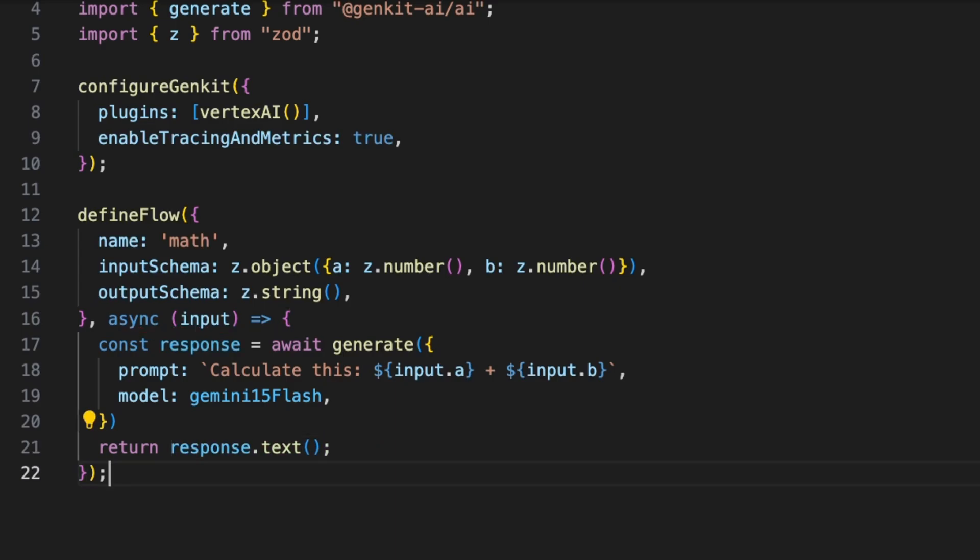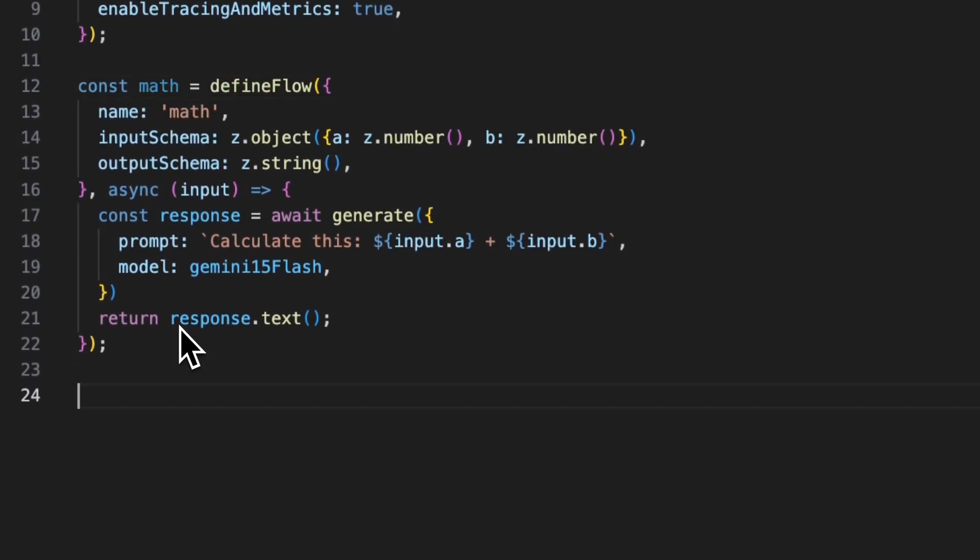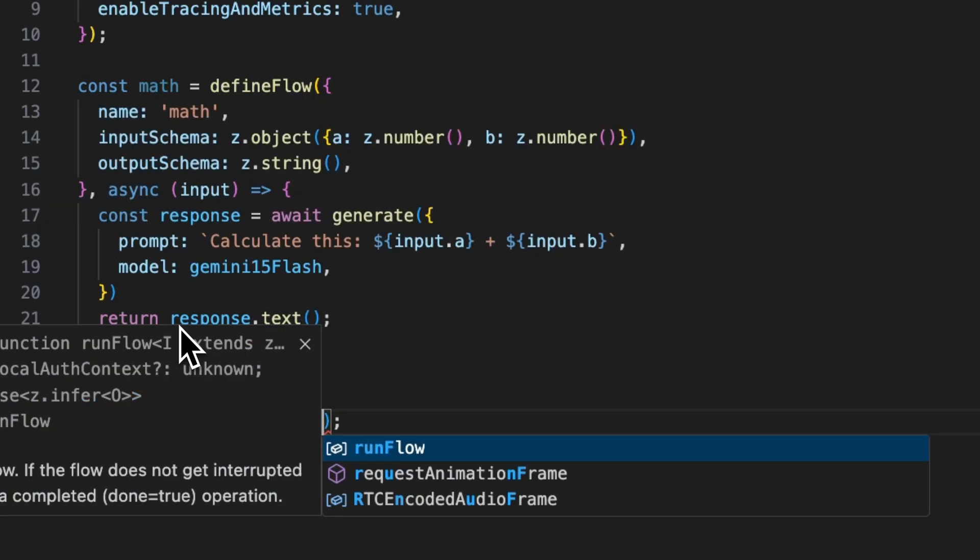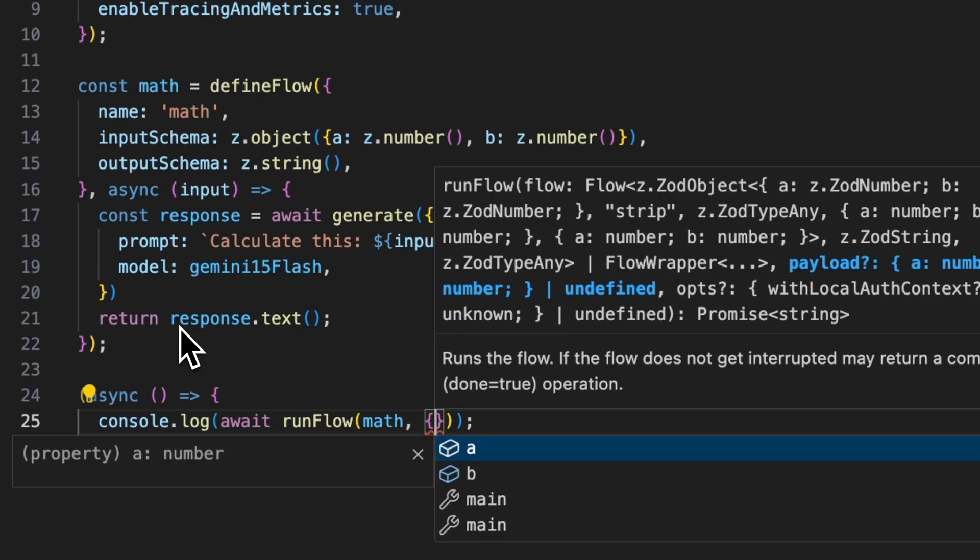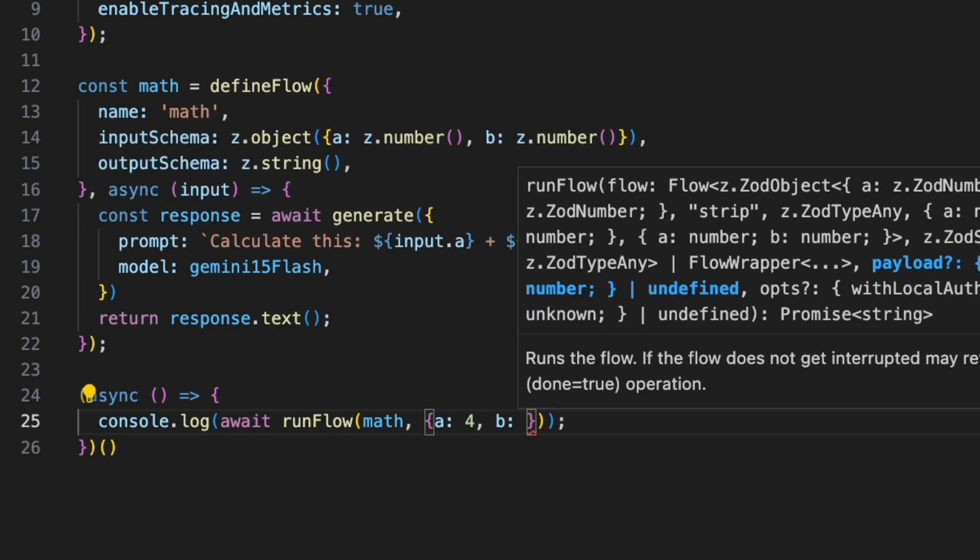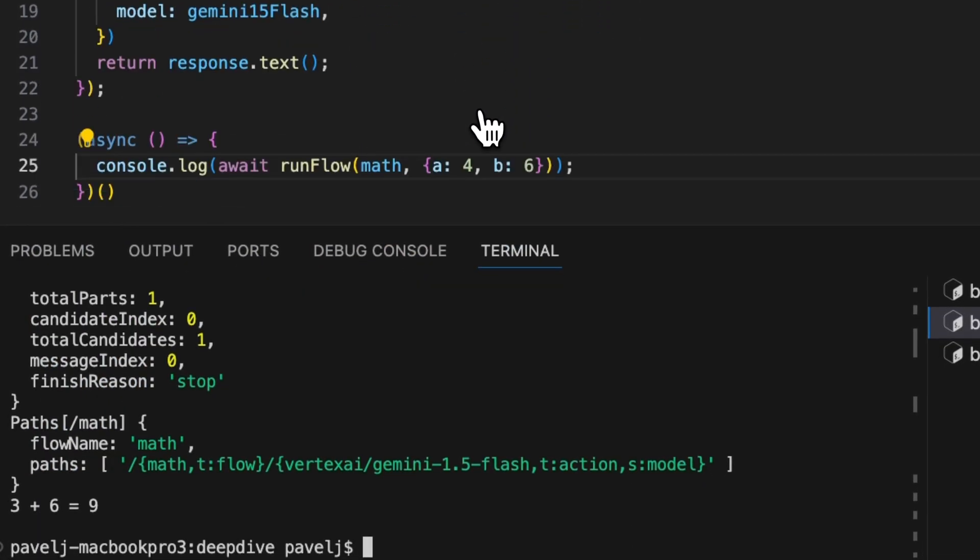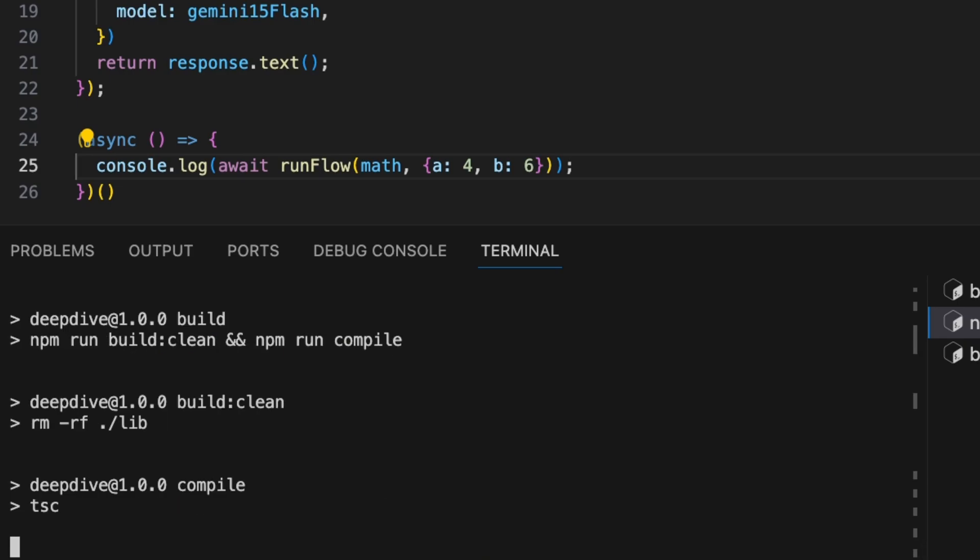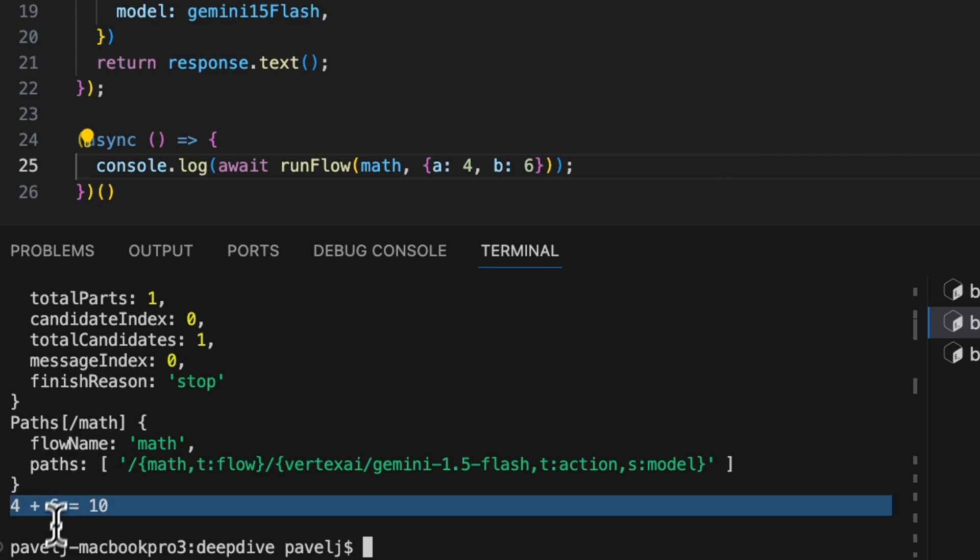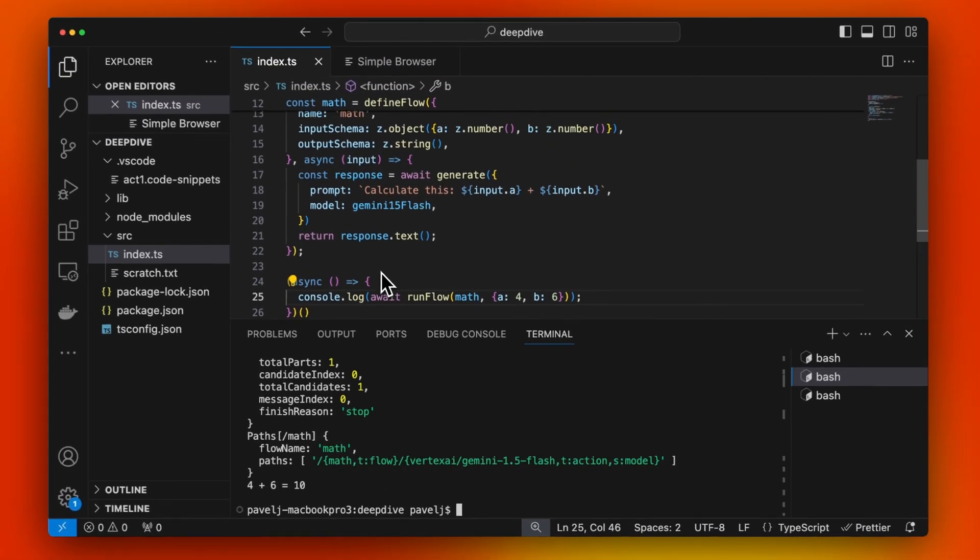Let's try to run this. Let's just quickly assign it to a variable. Let's create a simple main function here, and we'll await runFlow. And here you see we're getting code completion, so we're trying to run the flow math. Let's say a is four plus b is six. To run this, we're just going to go to the command line and run npm run build and node lib/index.js. It's going to compile this code and we're just going to run it. We see the call to the LLM and this is our response: four plus six equals ten. Good job, Gemini 1.5 Flash.